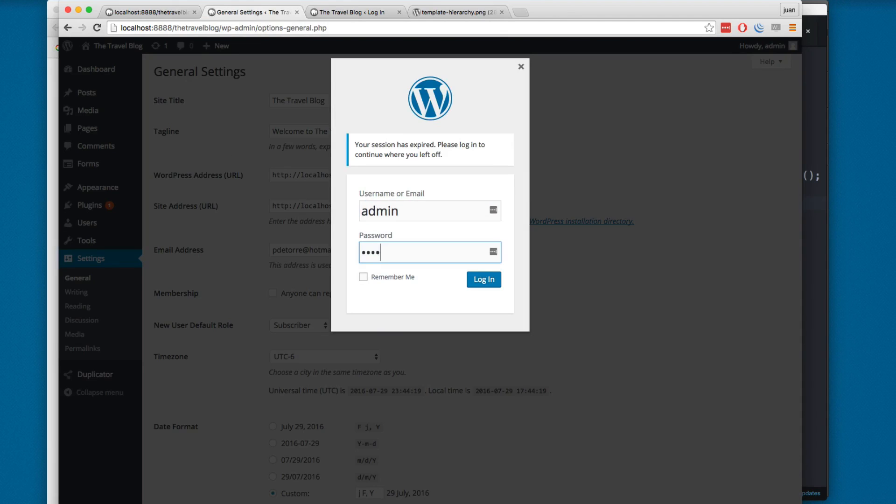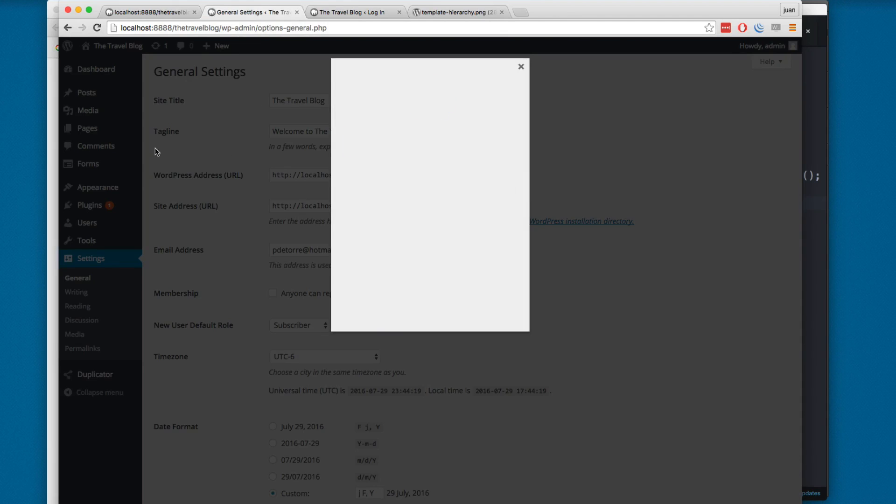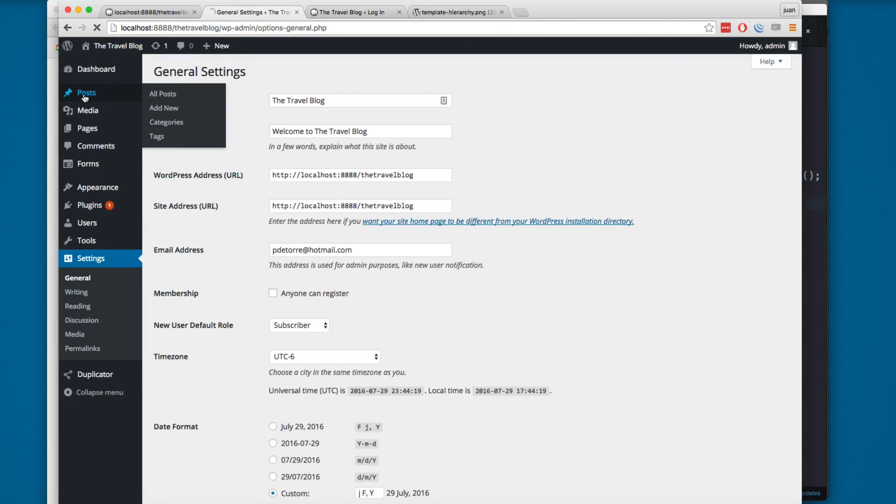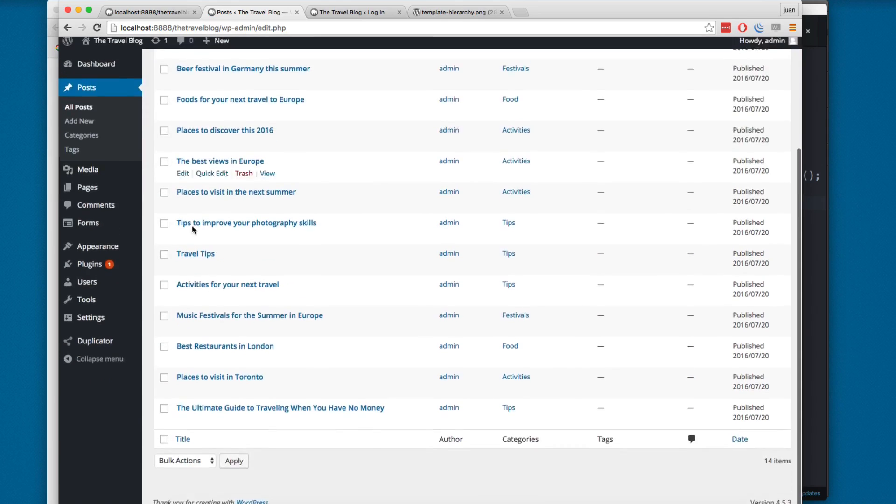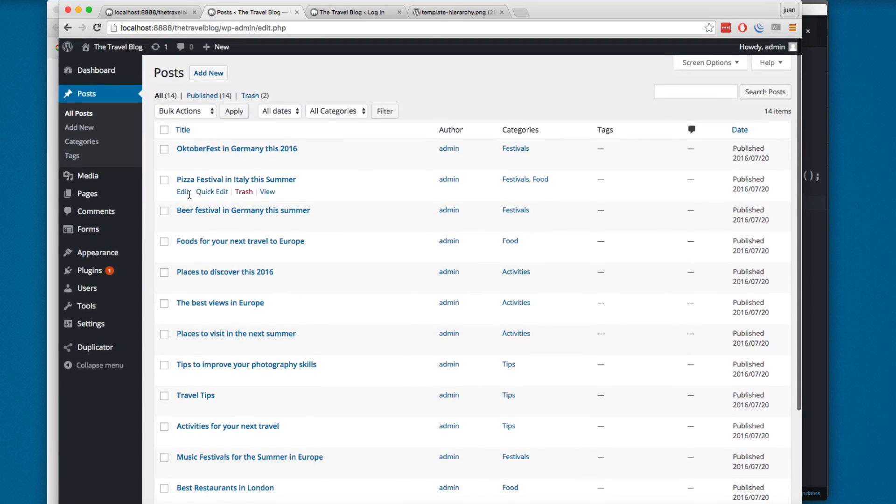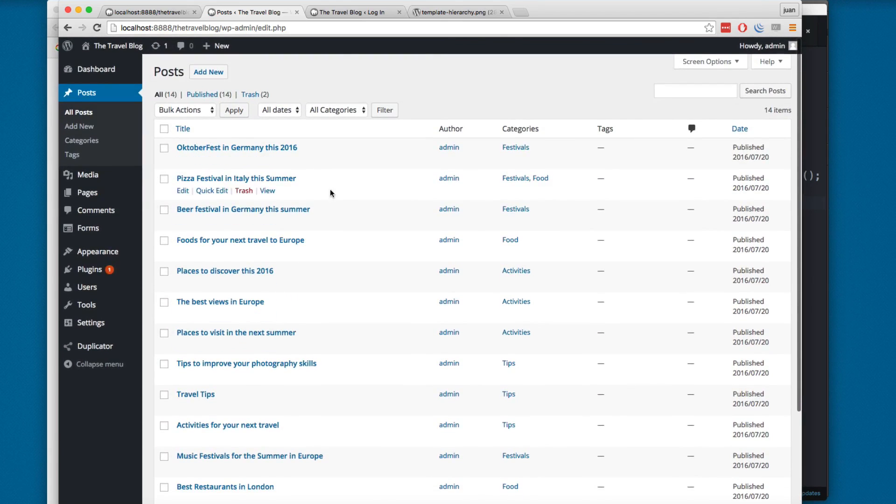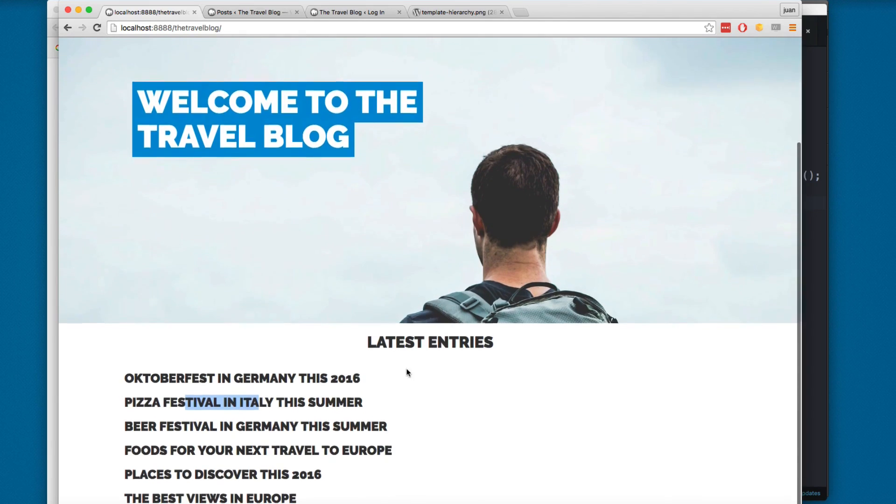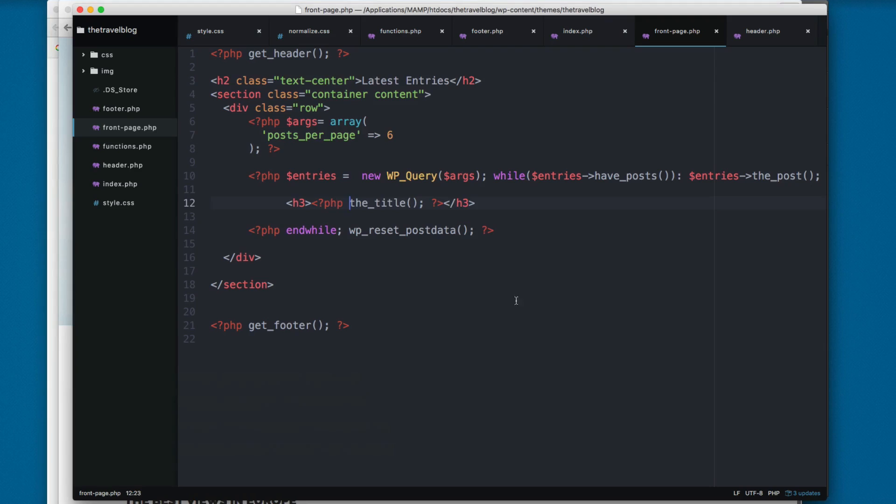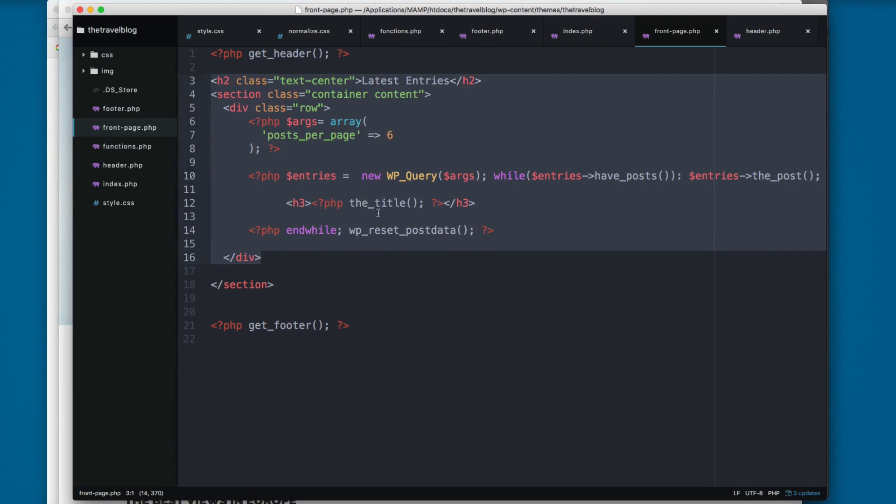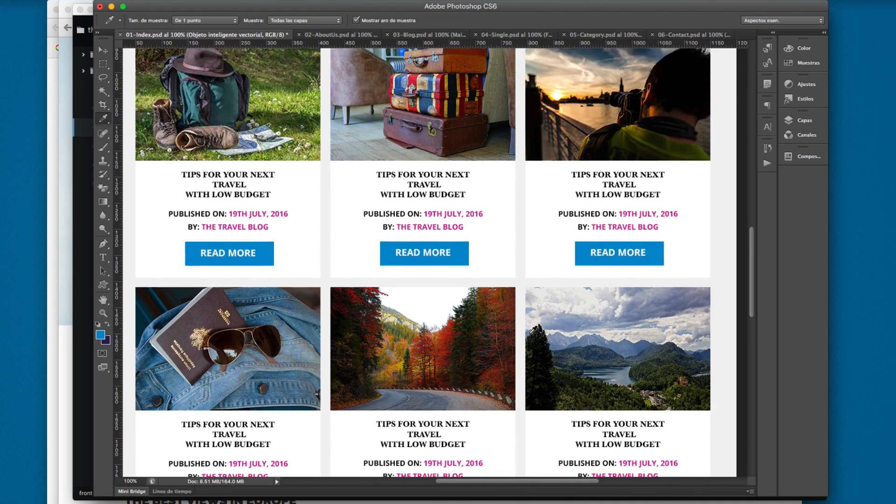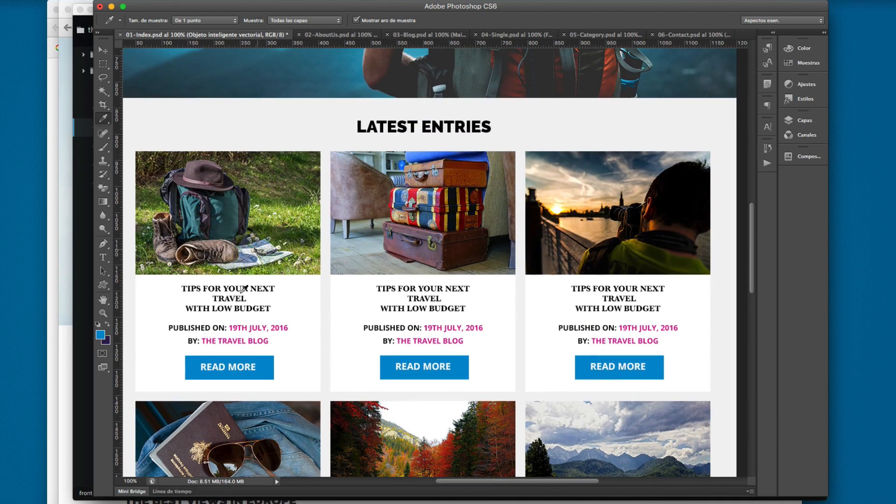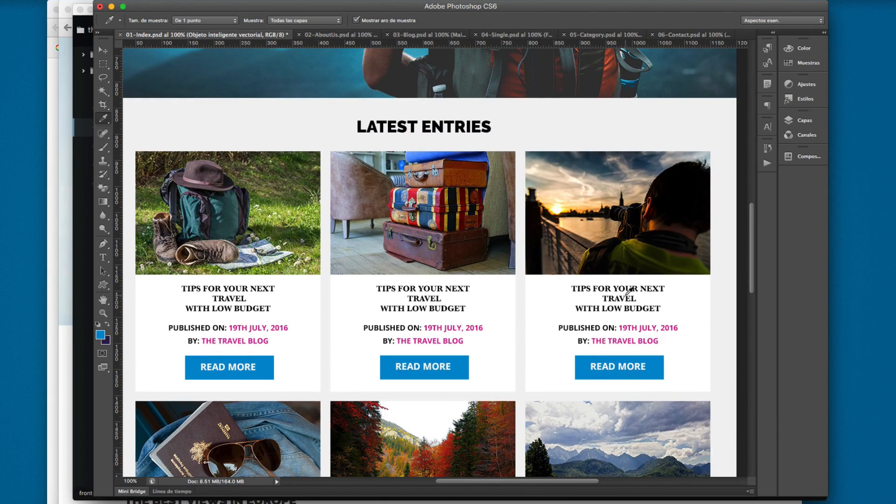So now our query is working. In the next video we are gonna add more Bootstrap classes and more content so we have something like this and then we're gonna add some styling.